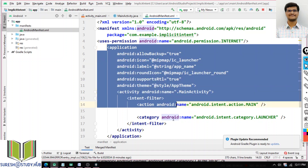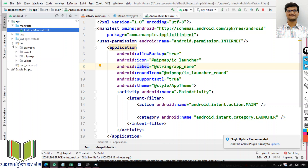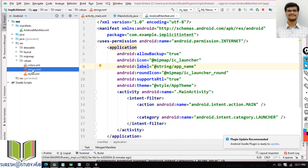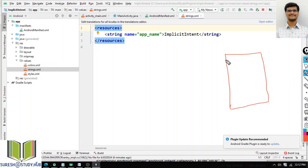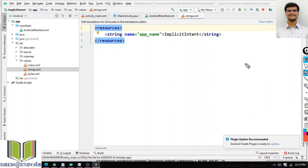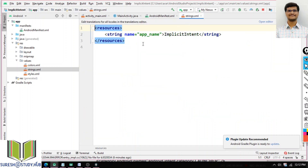In the application, we are defining the icon and label. Whatever strings are used in the application are defined in the resources/values/strings.xml file. For example, the app name is 'ImplicitIntent' — so when the activity opens in the emulator, you can see the title 'ImplicitIntent'. All the strings are defined in the strings.xml file.